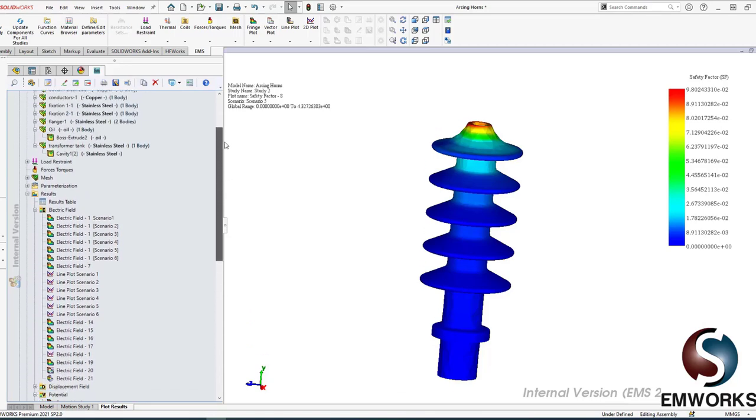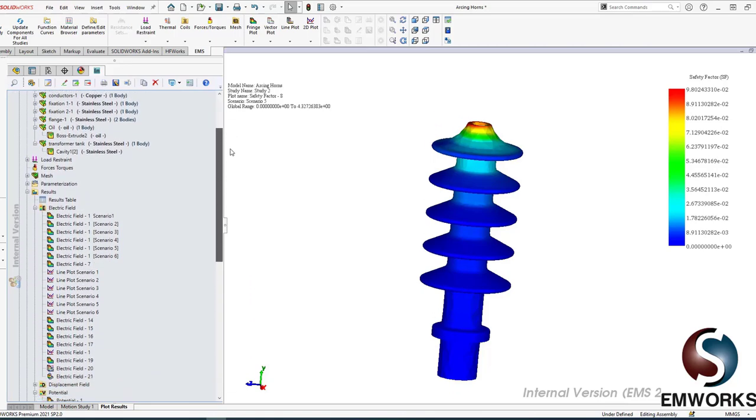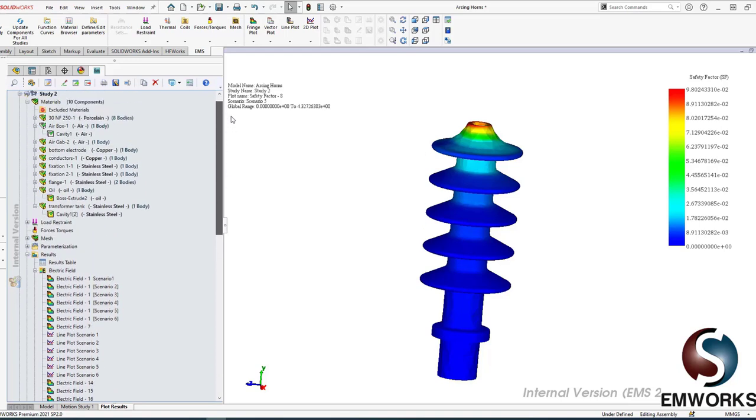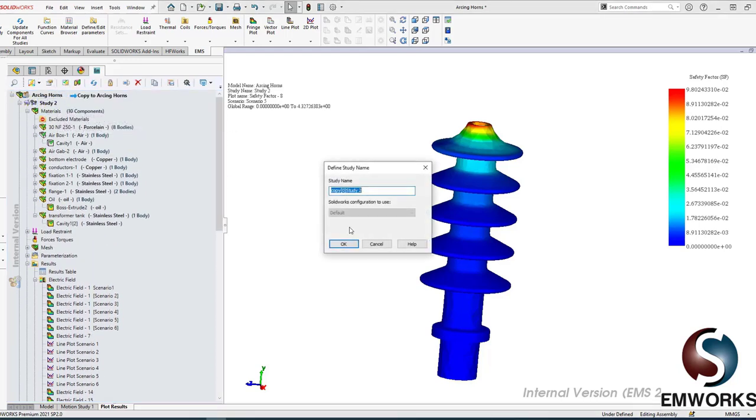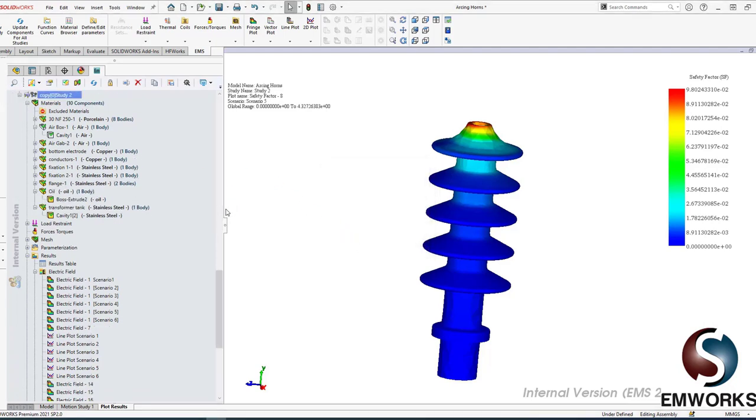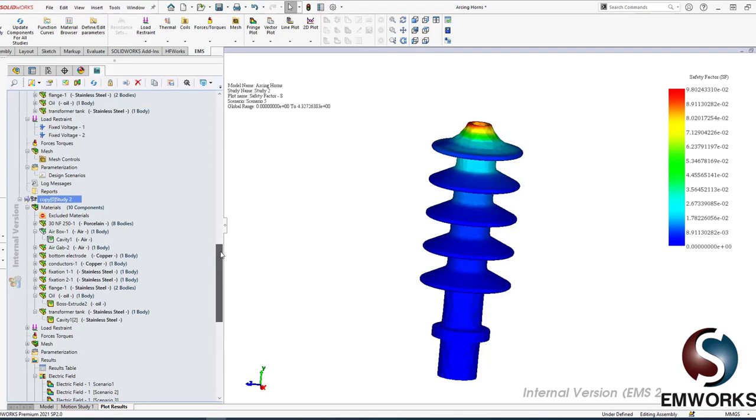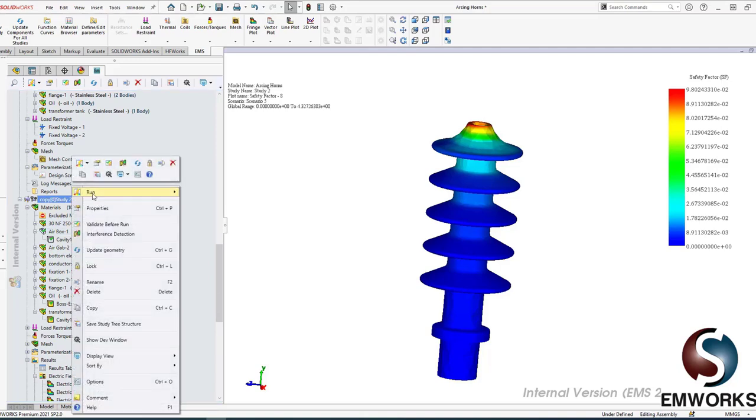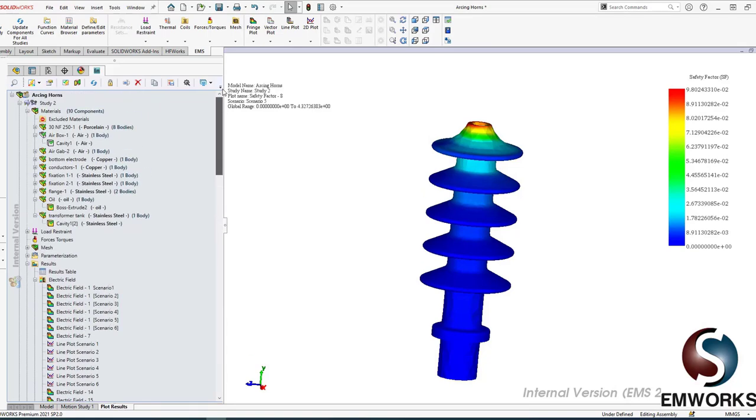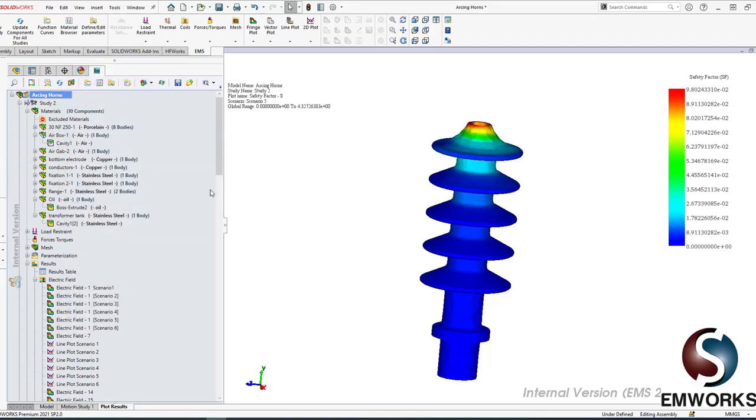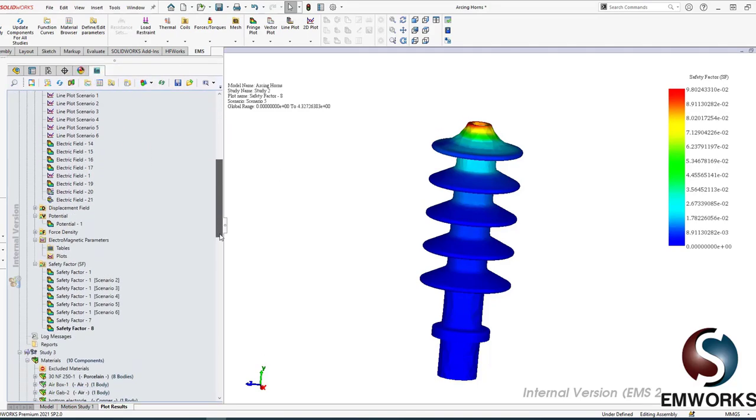So scenario five really gives me the proper dimension, proper voltage. Now one thing you can actually do: if you want to do any modification, you can copy and paste your study. And now I have a copy of my study. I can modify material, loads, scenarios, whatever. I can simply hit run and run again, or I can before going home in the evening run all studies.